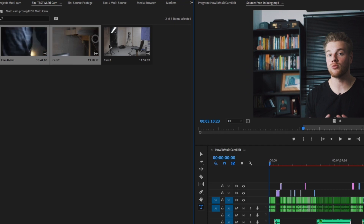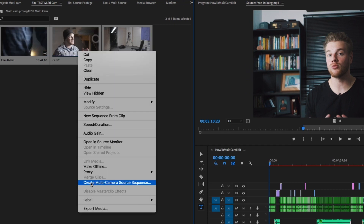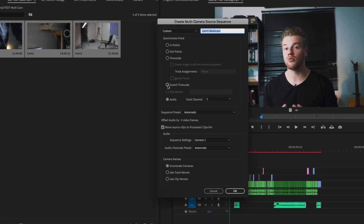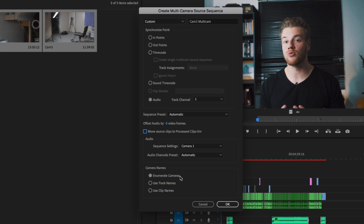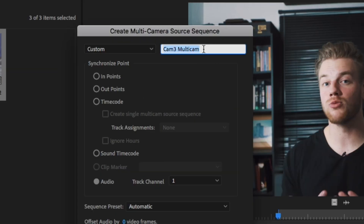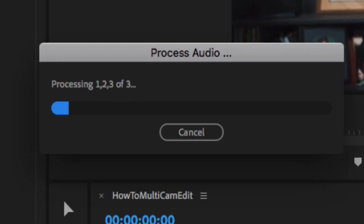Once you have everything labeled, select all, right-click, and hit Create Multicam Sequence. A dialog box will pop up — select Sync with Audio. Once that box appears, go to the options and click Camera 1. If you pick any of the other options, it will switch to the camera audio of whichever camera you cut to. We don't want that — we want the audio to come from the lav mic on Camera 1 consistently, so it sounds the same throughout the entire video. Name your multicam sequence whatever you'd like and hit OK.